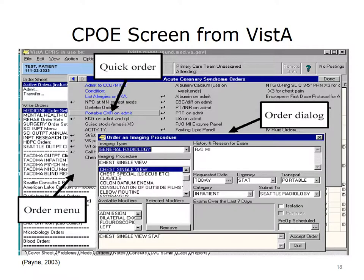This slide shows what a CPOE chest X-ray order screen might look like from the VISTA system. There are a number of quick orders in the system so that the required information can be answered quickly. Once all the information is there, the order can be entered. The lab exercises accompanying this lecture will provide the opportunity to create an order set similar to this.